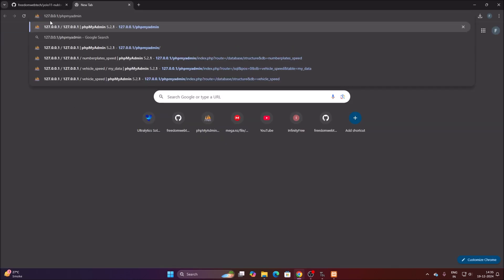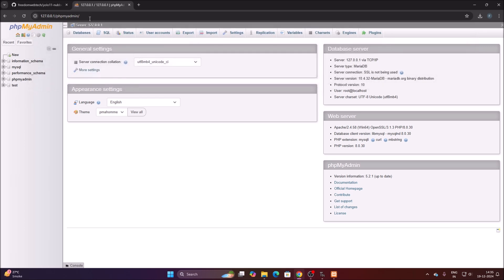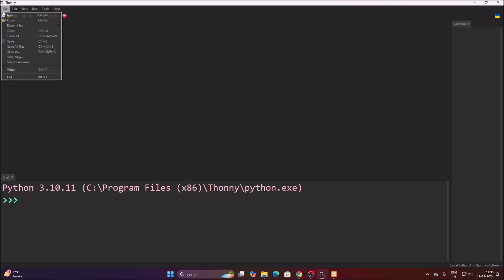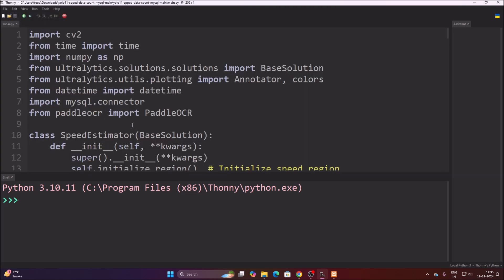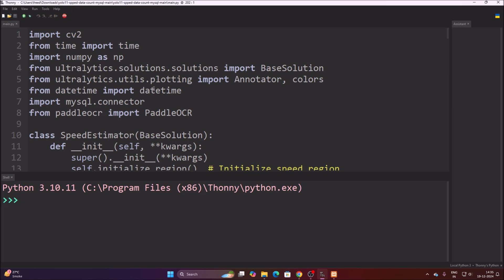Open Chrome and navigate to localhost/phpmyadmin (127.0.0.1/phpmyadmin) and hit Enter. It will open the phpMyAdmin page. We have our model and our video — now we will run the code. Go to File, click Open, and open main.py. This is the main code where we have PaddleOCR and mysql.connector.